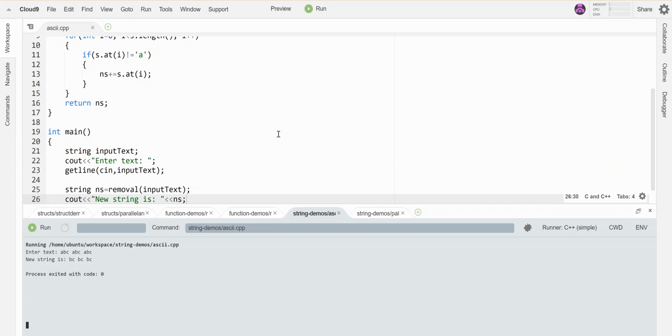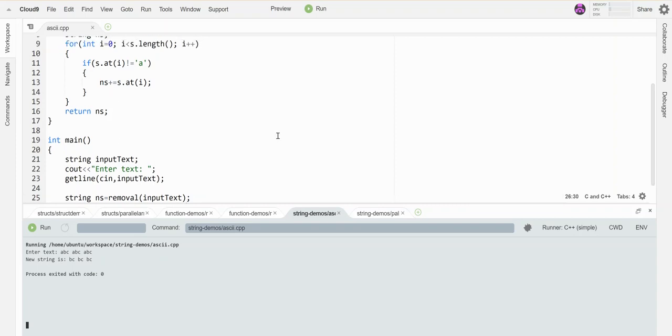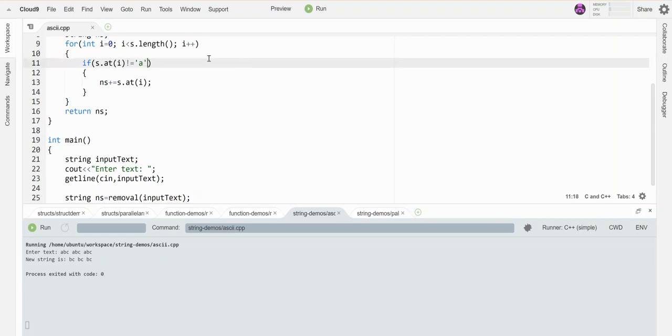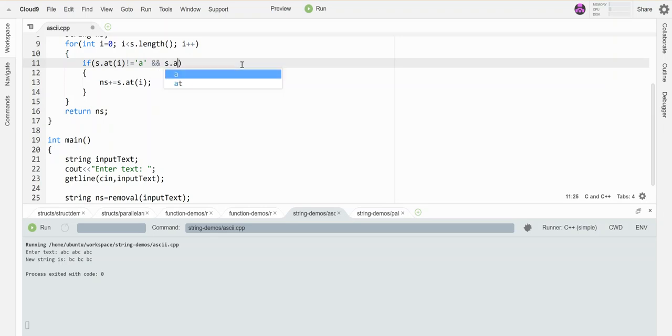That's cool if I want to remove one thing. But what if I want to remove more than one thing? What if I want to check and get rid of B's also? I can just do that with an and and say, if it's not equal to B, then I'll add it as well. Let's run this again.